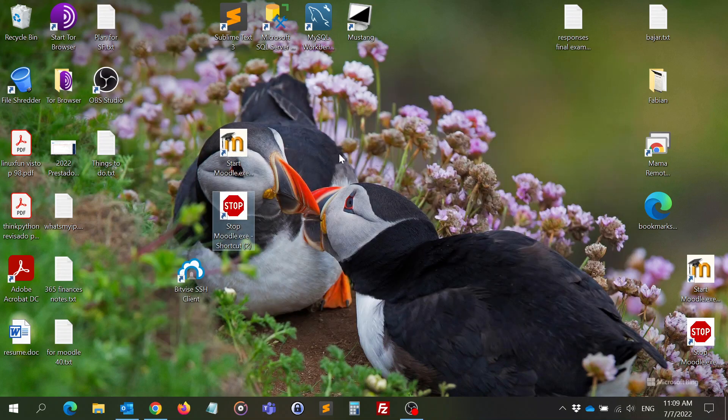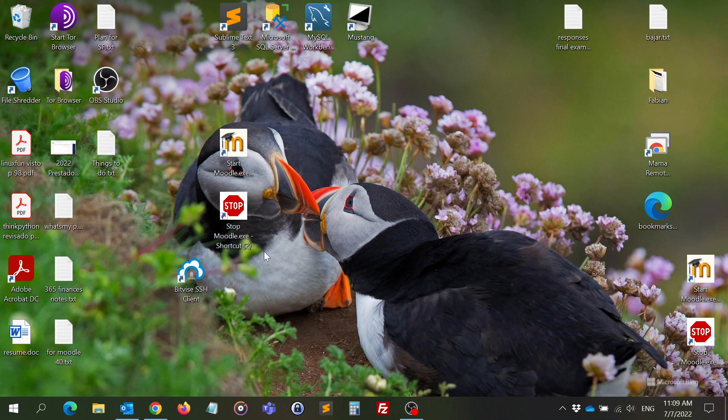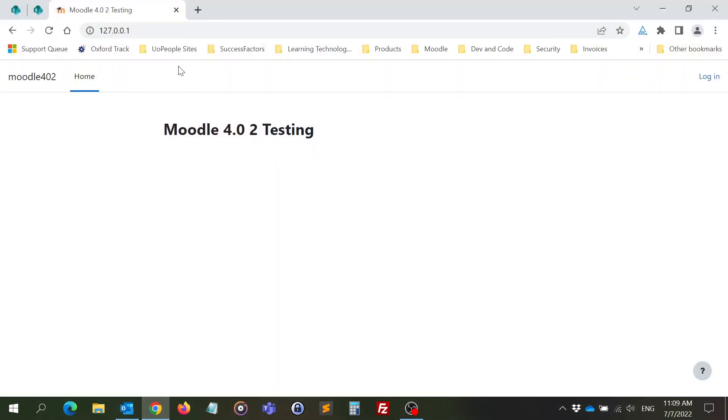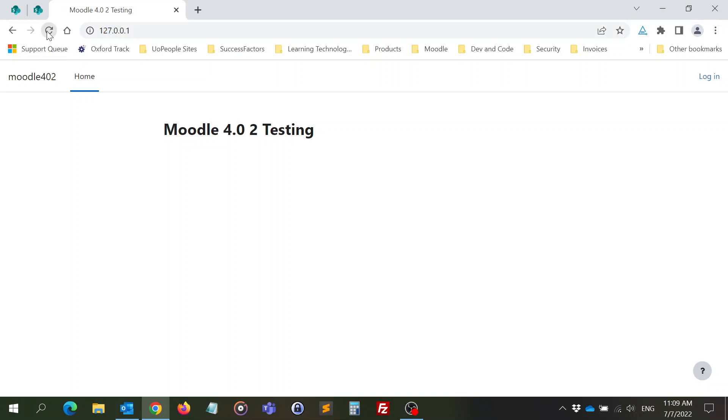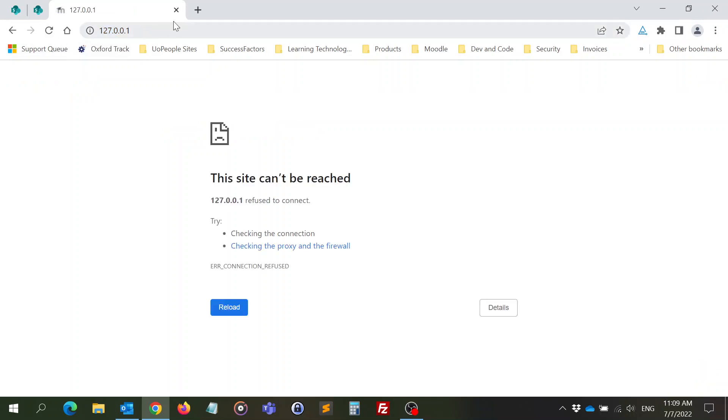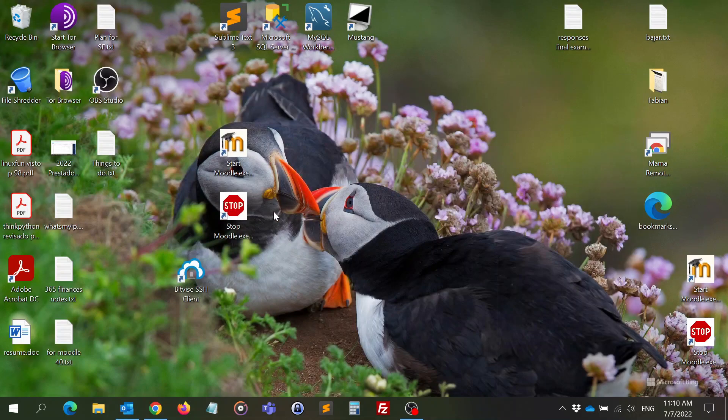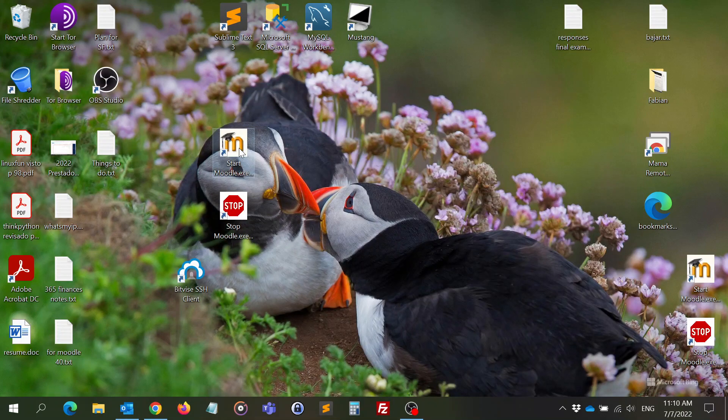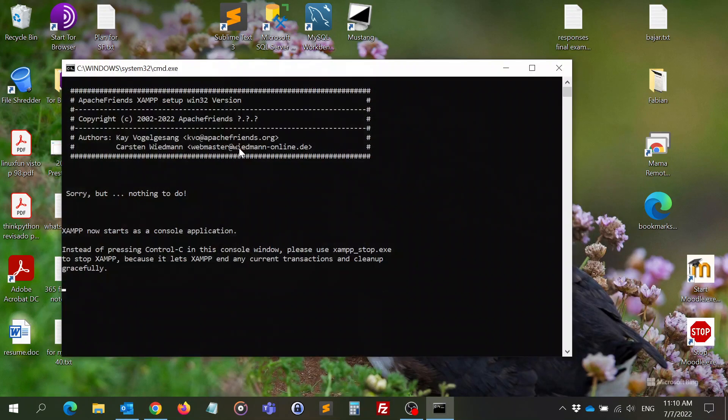So now I don't have a server in my computer. You can see that because when you try to refresh the same page that was working, it's not working anymore. Now Moodle is closed.